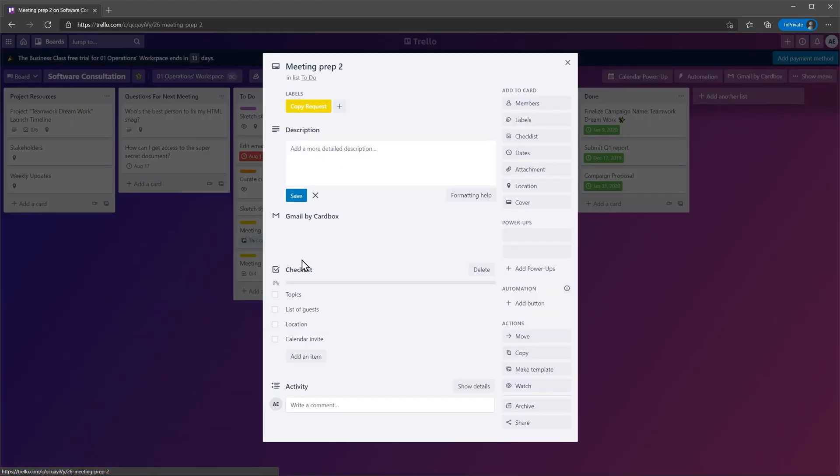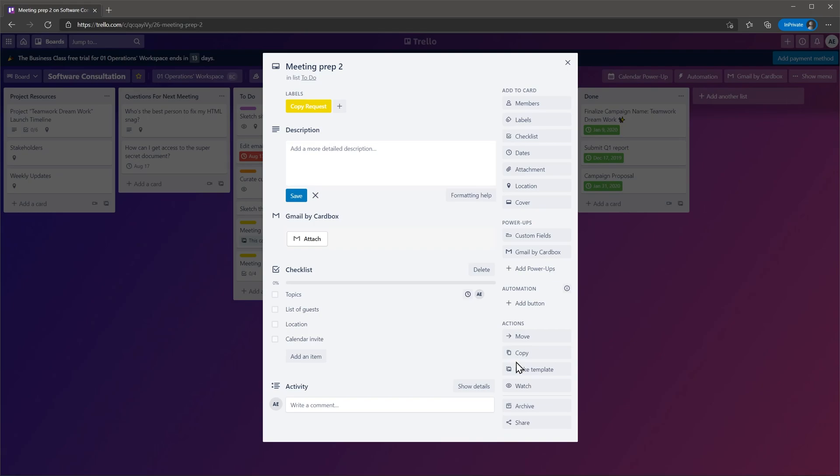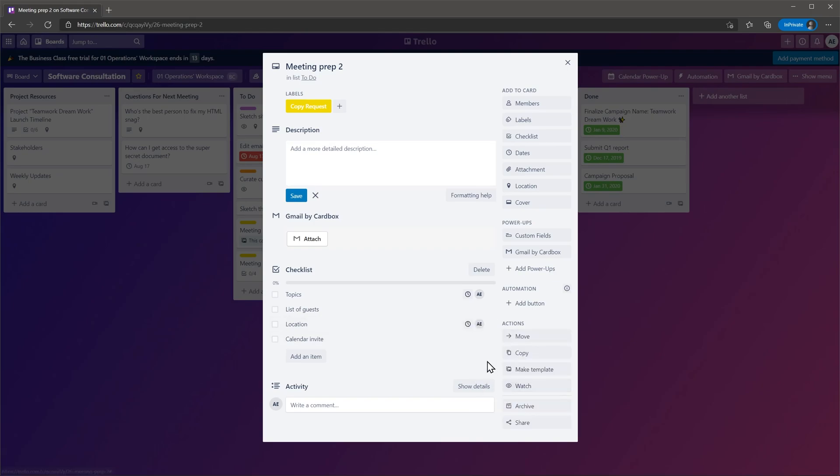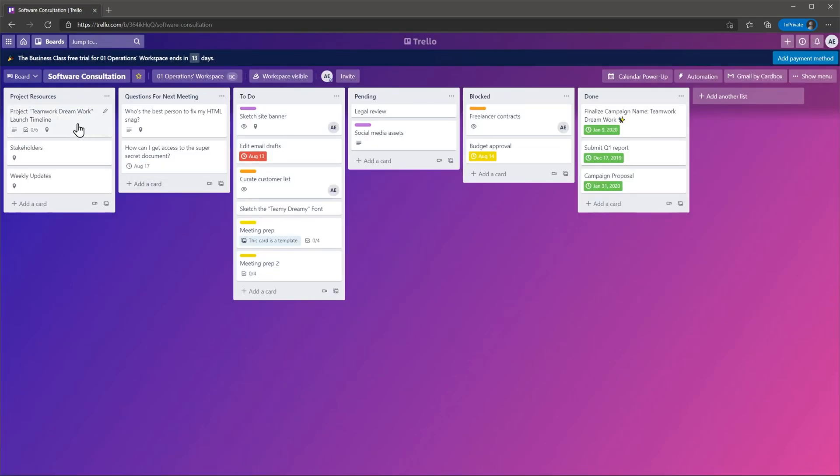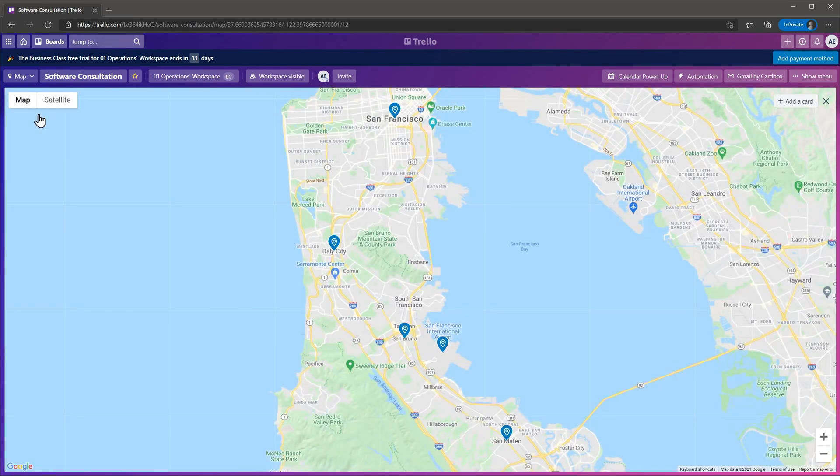The next feature I want to mention is advanced checklist. Any task can have a checklist inside and the cool thing is that you can assign the items on the list to other people. Maybe you are responsible for the task, but other team members can be responsible for the checklist items. Regarding views, I really like the map view that shows on the map all the cards that have a location set.